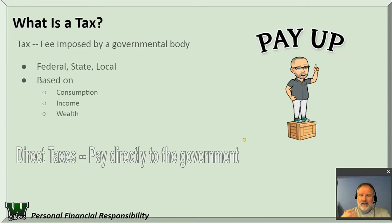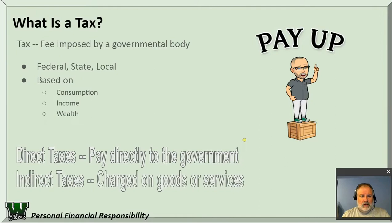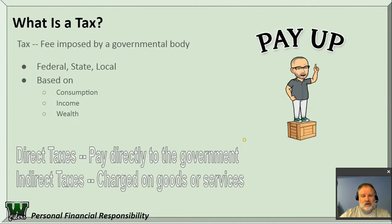Direct taxes are things that go directly to the government to help pay bills. Indirect taxes are things charged on goods and services — those are like sales taxes and so forth.